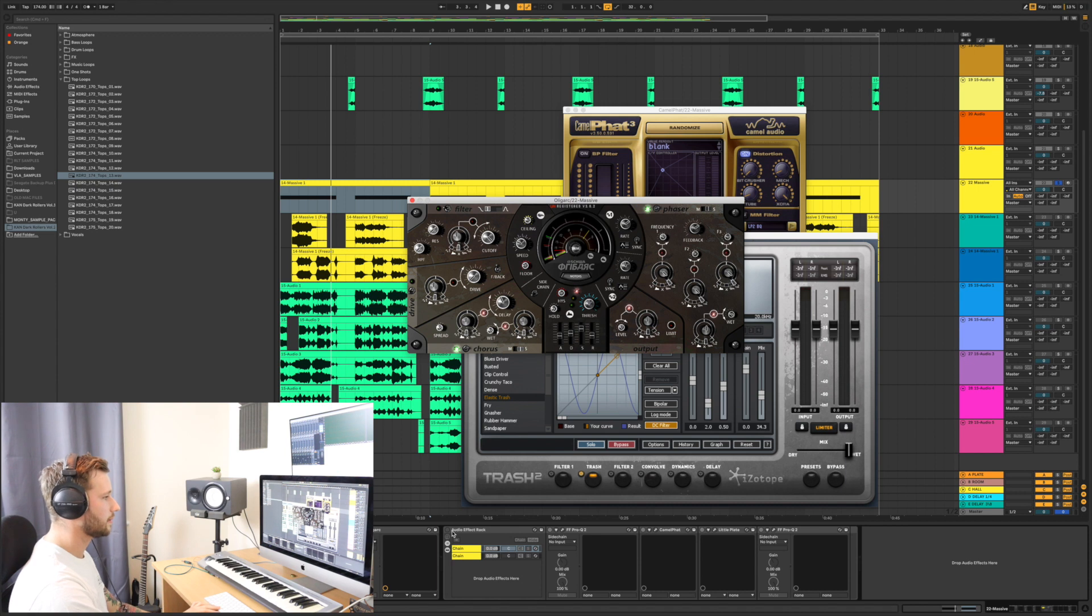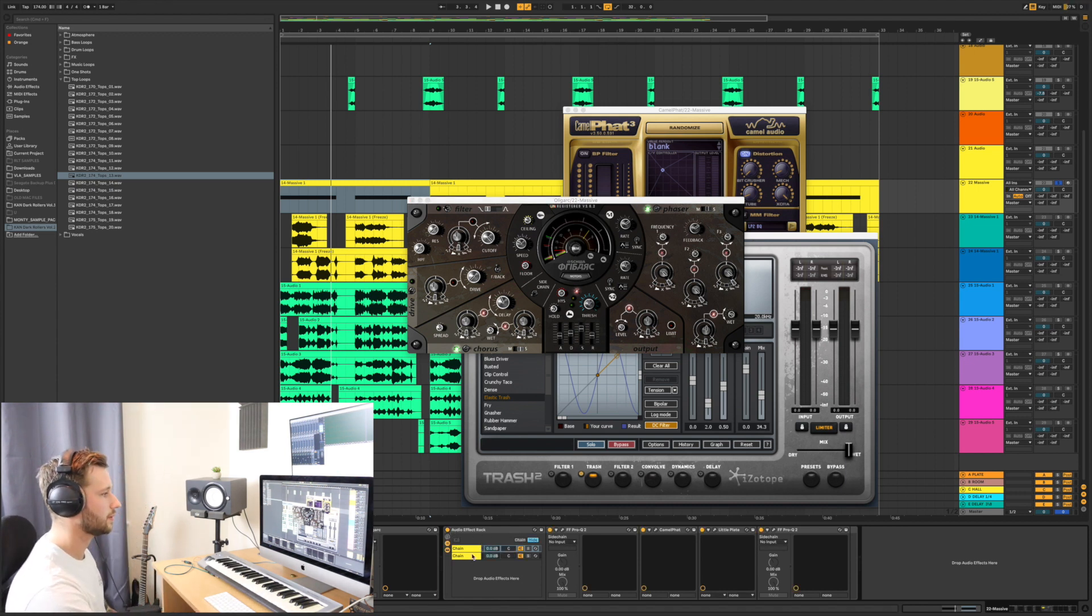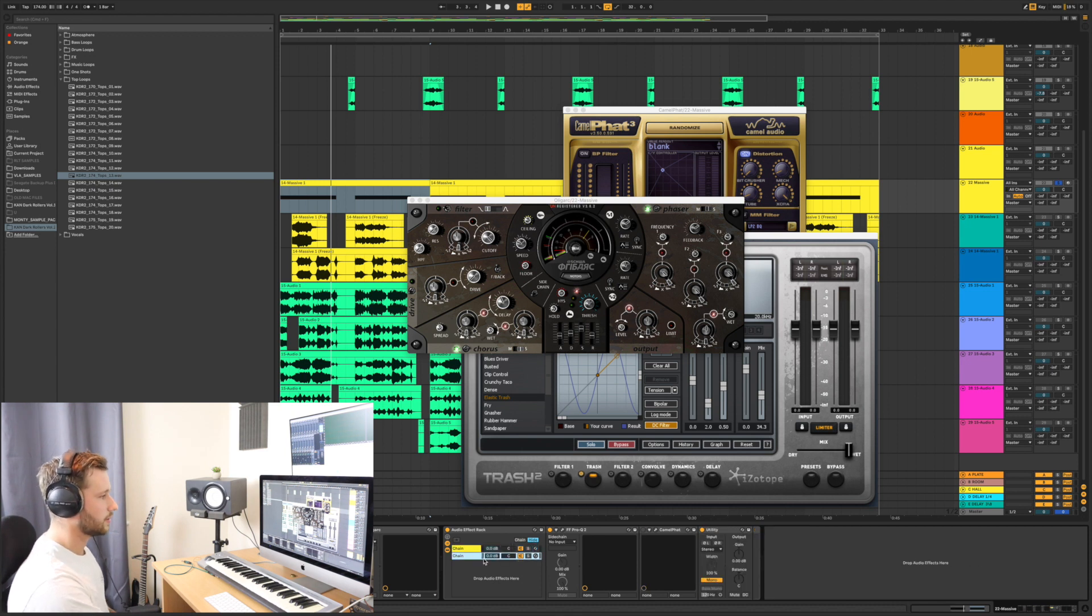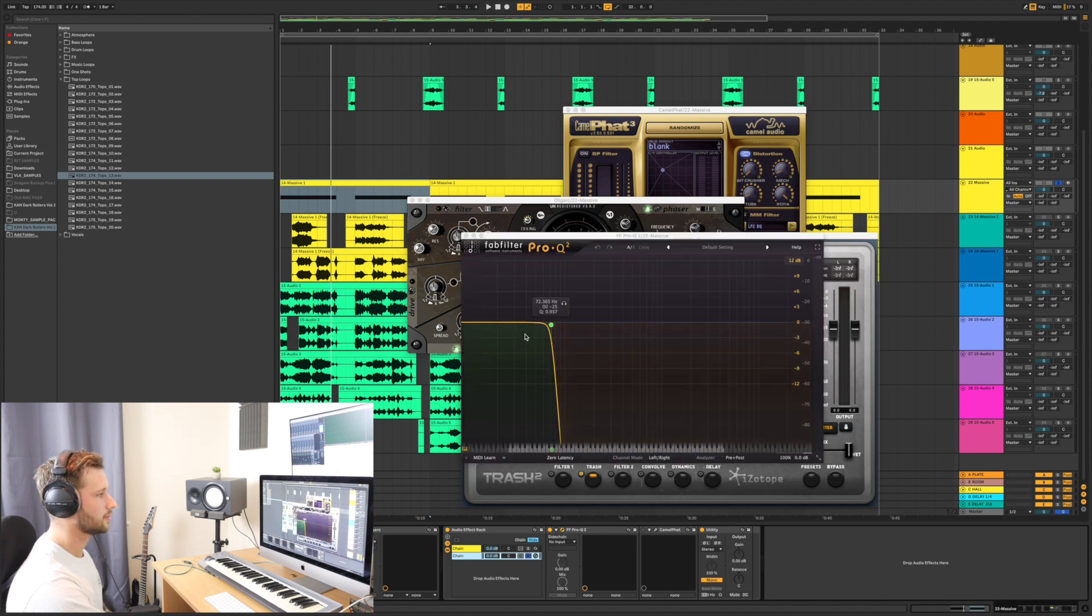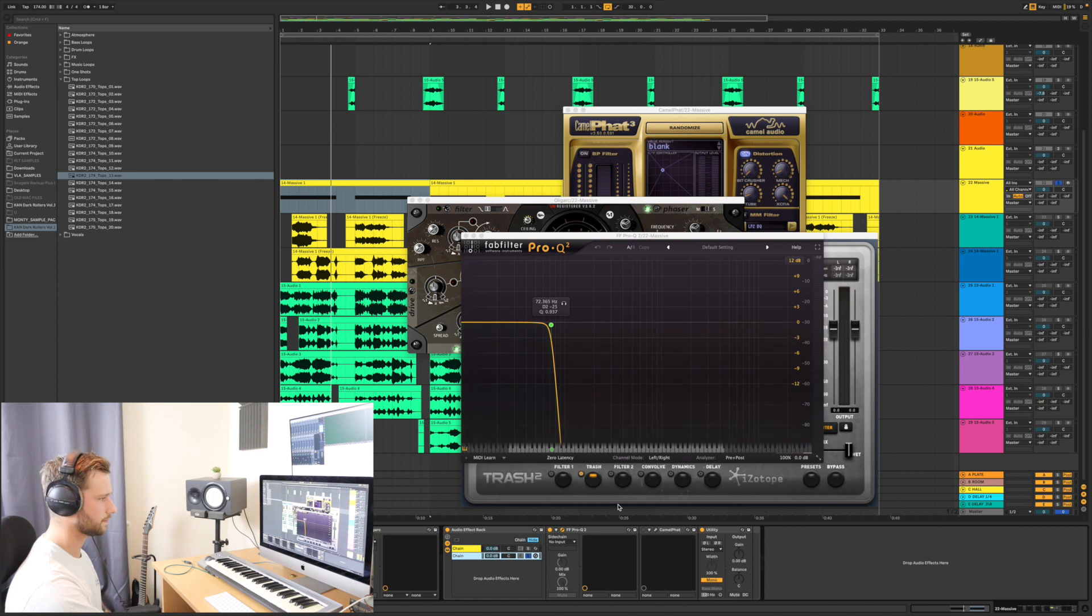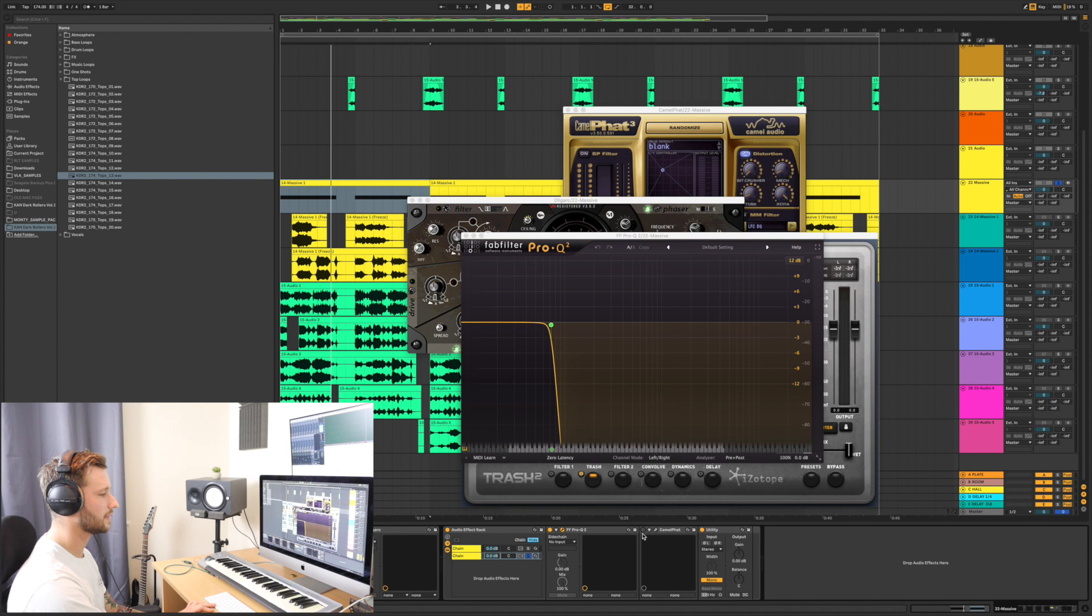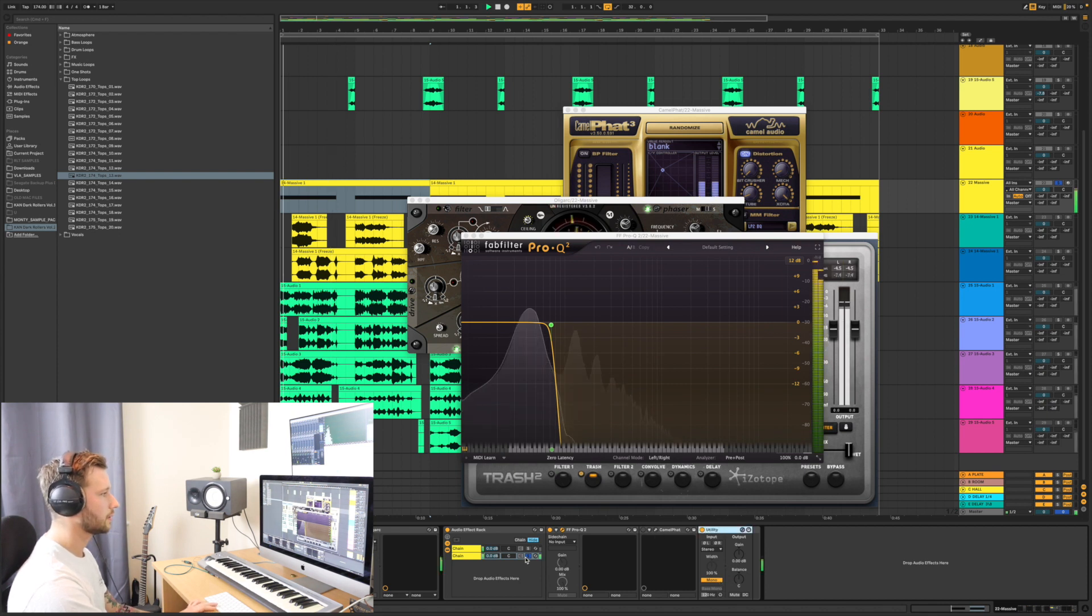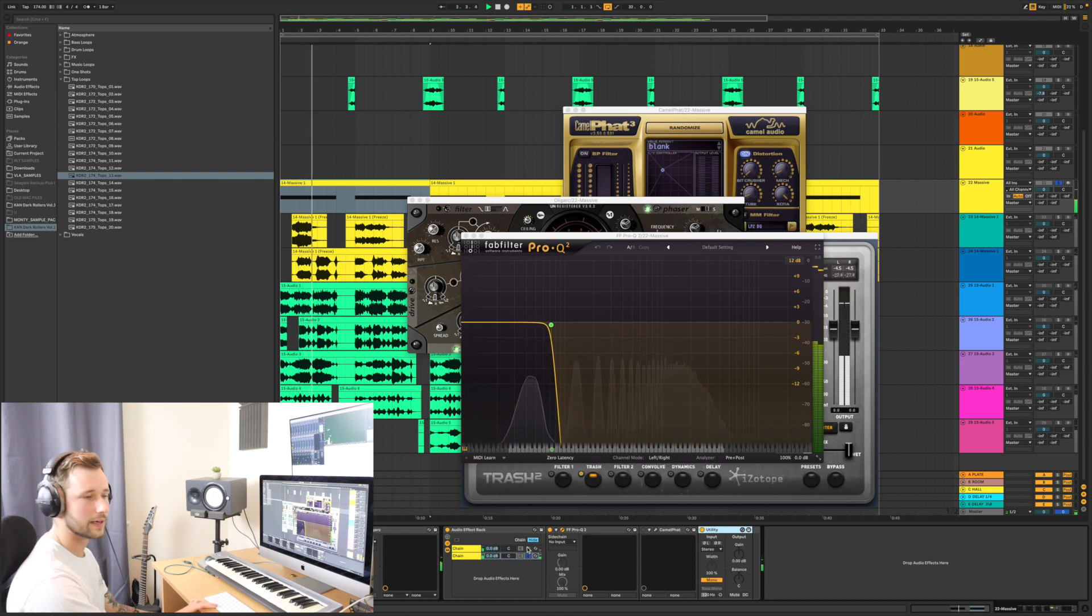And then after that, when I've really started to push the sound, I've split it into an effects chain. So I've got one, which is the low end, which I'm just using the Pro-Q to isolate everything under 72 hertz. And then the Camel Fat after that, I didn't have switched on and a utility at the end just to make it mono. So that's my sub layer.